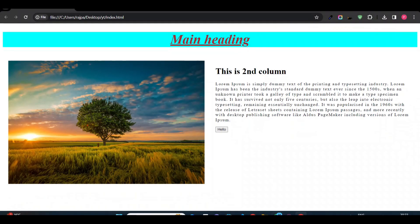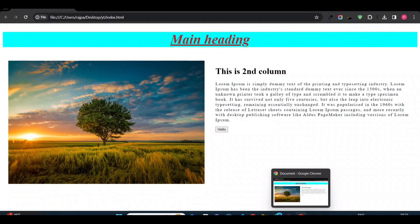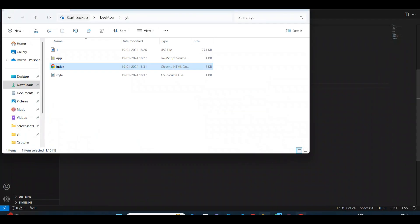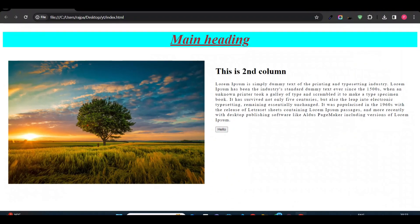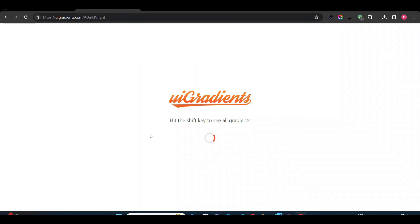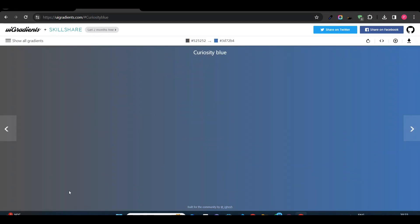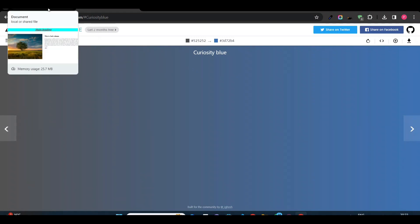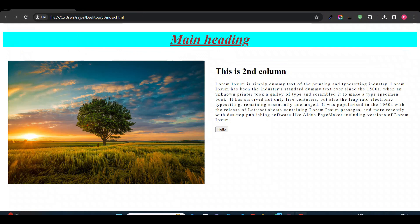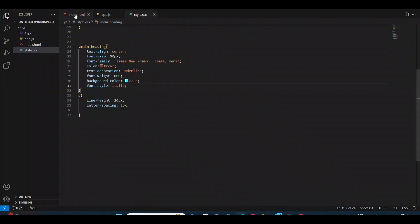In this video we'll see how we can create CSS gradients — two to three colors that combine to create a background. For example, in a heading I want to add a gradient and create a beautiful background. Here you can see two colors are combined, and we'll see how we can add gradient in HTML using CSS.